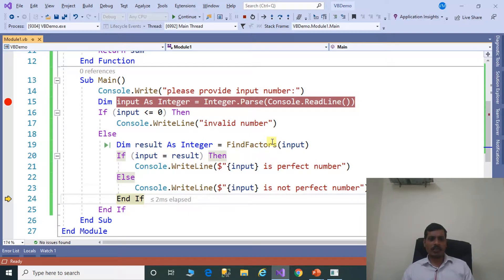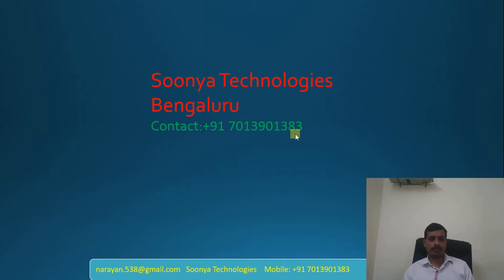We have discussed two approaches in this program: one using a for loop and the second using a while loop. That's it for today. If you like this video please share with your friends and subscribe to my YouTube channel for future videos. Thank you for watching, have a nice day.